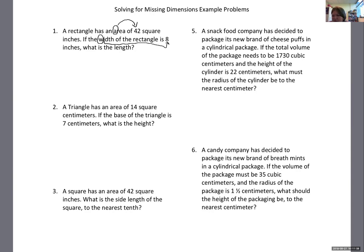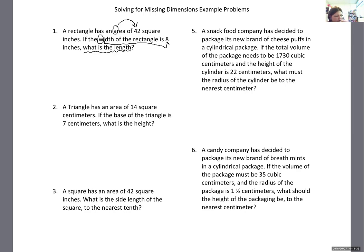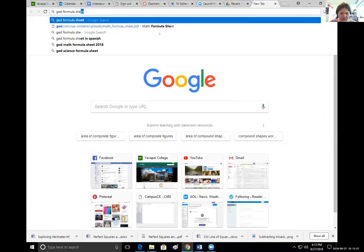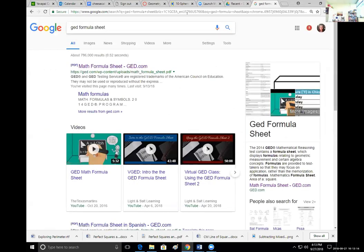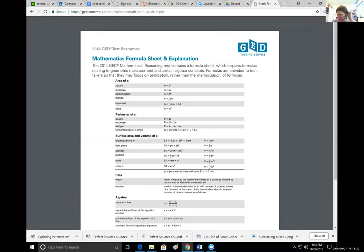They're asking for the length — a missing dimension. The first step, just like always with these geometry problems, is to write down the appropriate formula. I have a formula that relates area of a rectangle to its width and length. We look at the GED formula sheet — you'll be getting this when you go to take your test, it's a drop-down option on the computer. The very first section is area formulas.